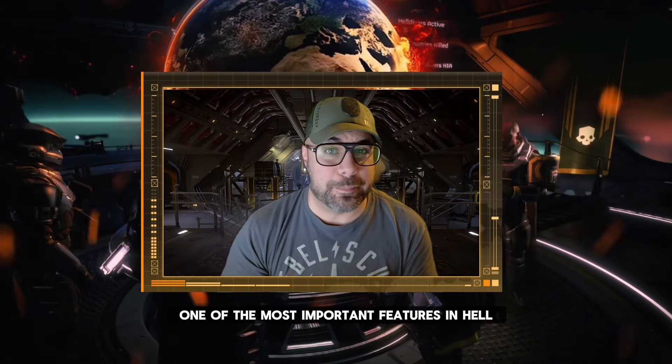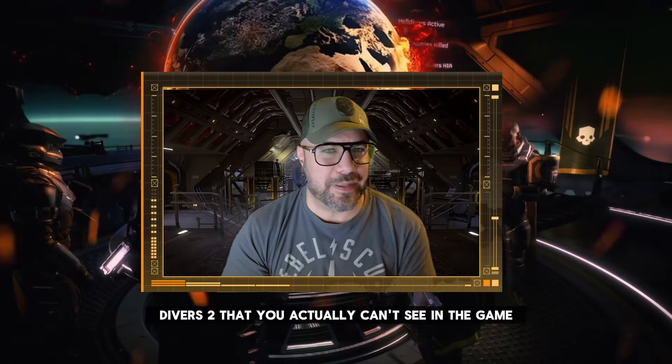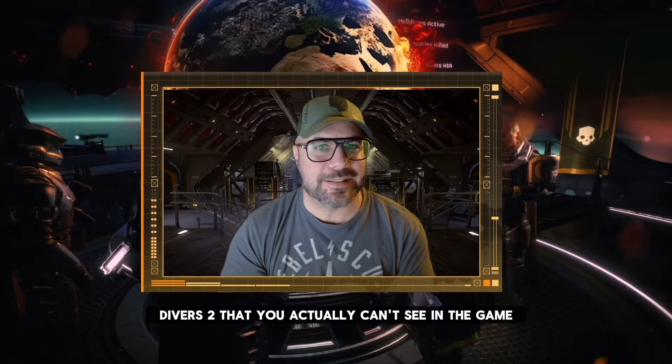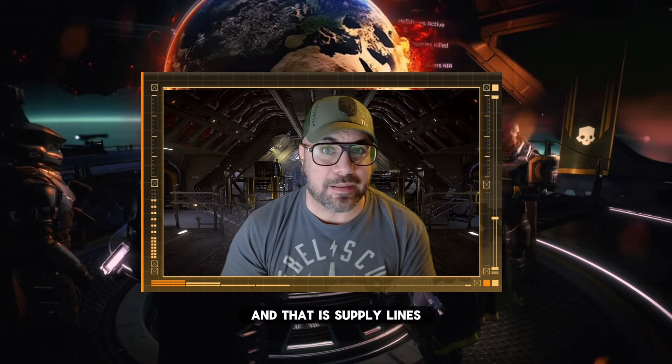What's going on everybody? Today I want to talk about one of the most important features in Helldivers 2 that you actually can't see in the game and that is supply lines.